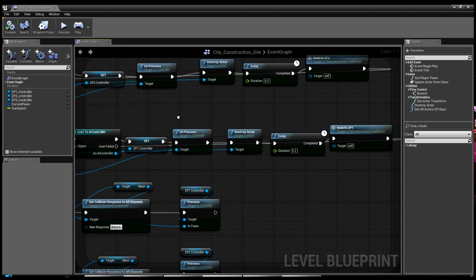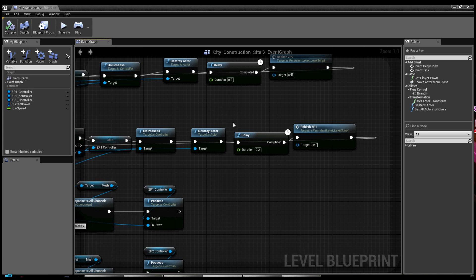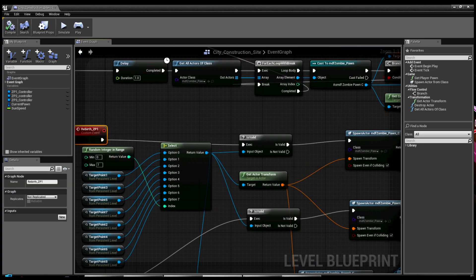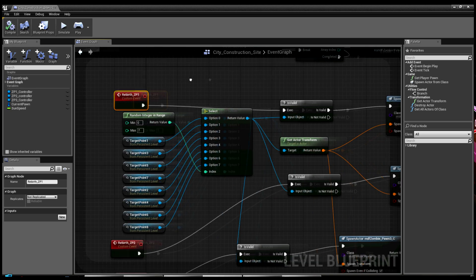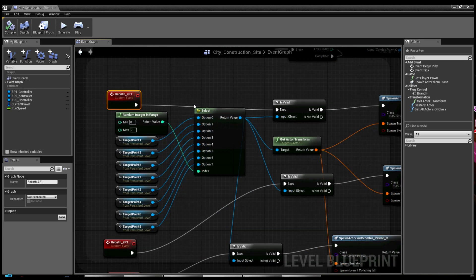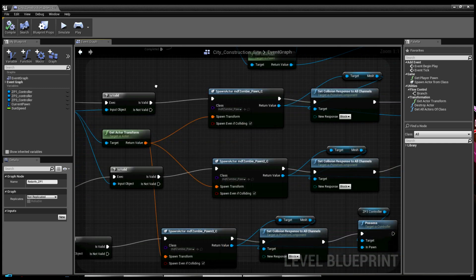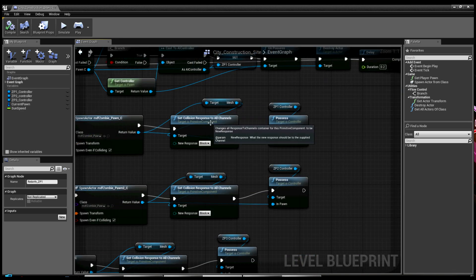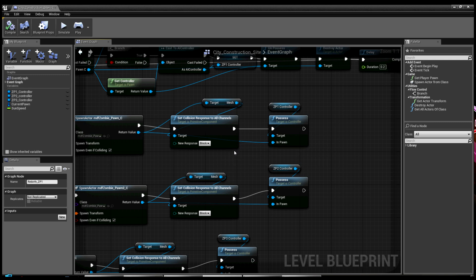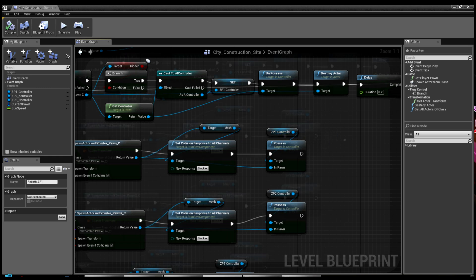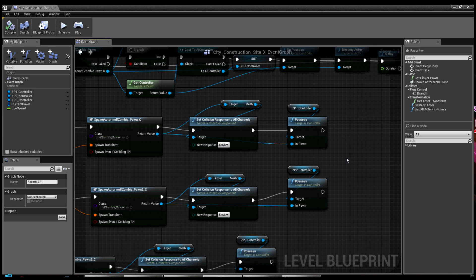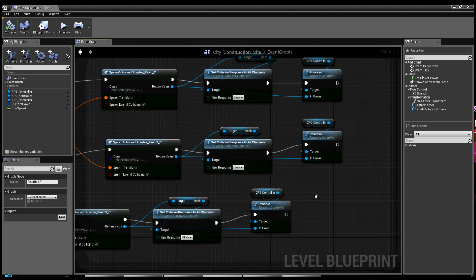And if you look at that routine, rebirth says grab one of the base target points outside the little building I have there, randomly grab one, make sure I've grabbed a valid one just in case, spawn that particular mob, which is pawn one. For some reason, when I was spawning them, they were not colliding with stuff, so you couldn't hurt them. So I set collision response to block on the mesh, and then I possess it with that particular mob's controller. So I don't have to create a new controller. I'm saving the controller.